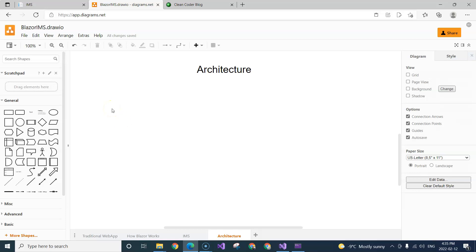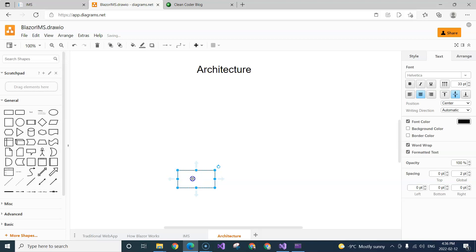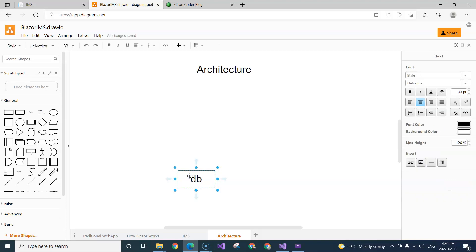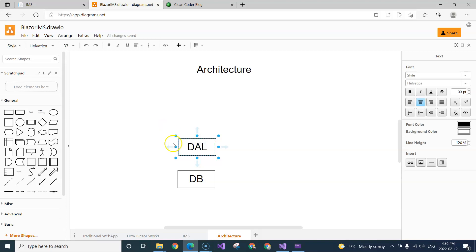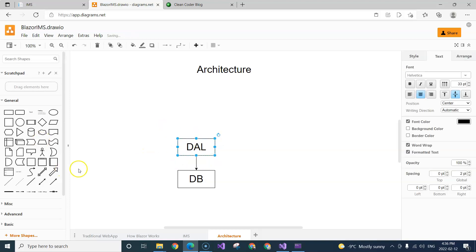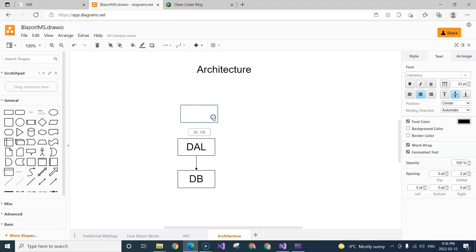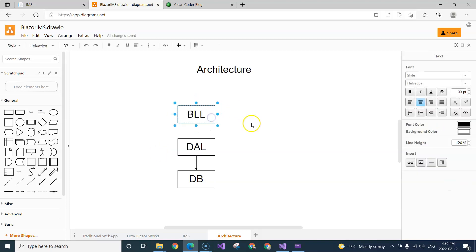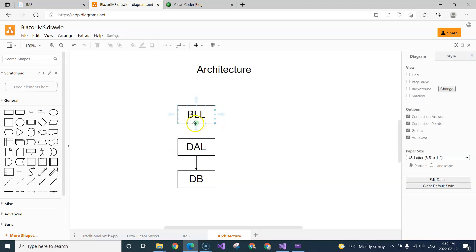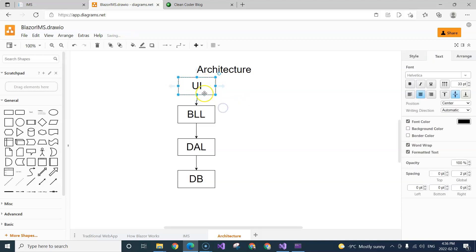Traditionally, we have the layered system, where we have a database, and then we have our data access layer, which depends on the database. Nowadays, we often call the database access layer a repository, and then on top of that we have the business logic layer, and finally we have our user interface layer.